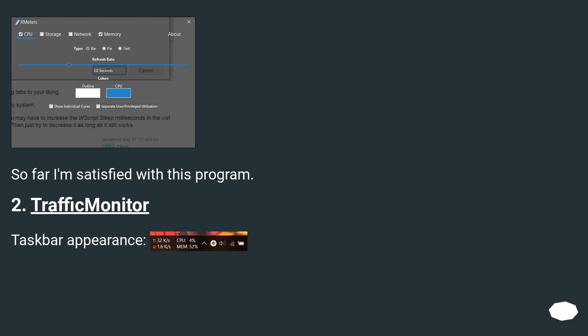So far I'm satisfied with this program. Traffic Monitor.